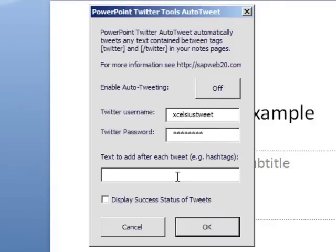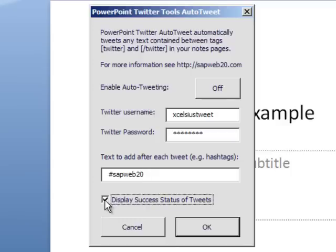And you can optionally put in a hashtag that you want to send out with every tweet. It could be the hashtag of your conference, for example.